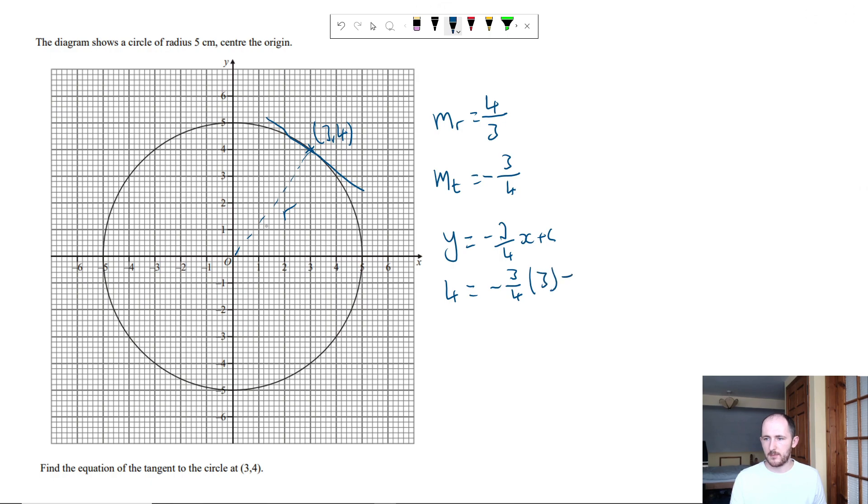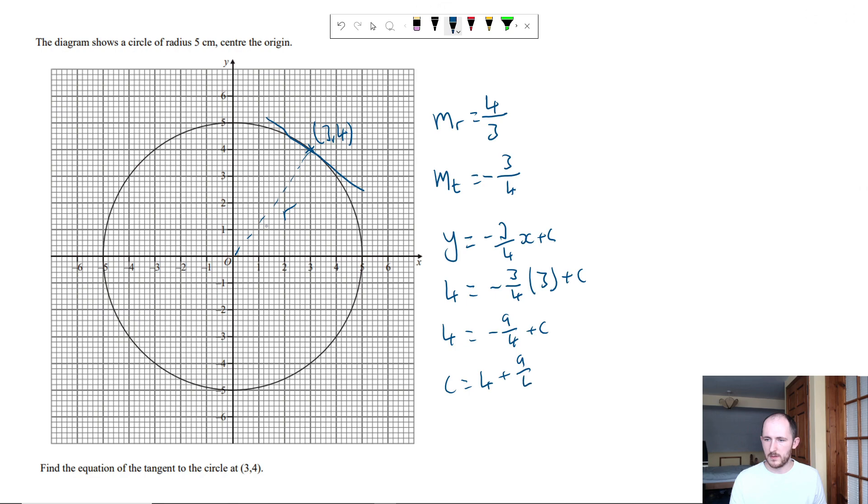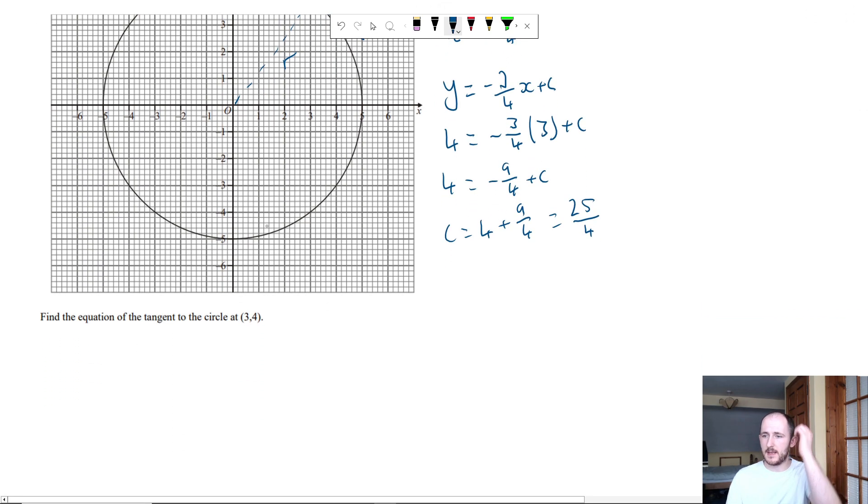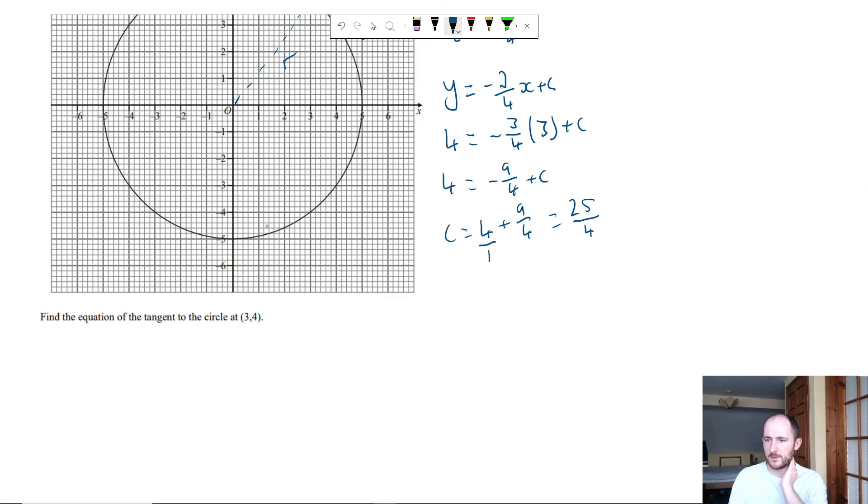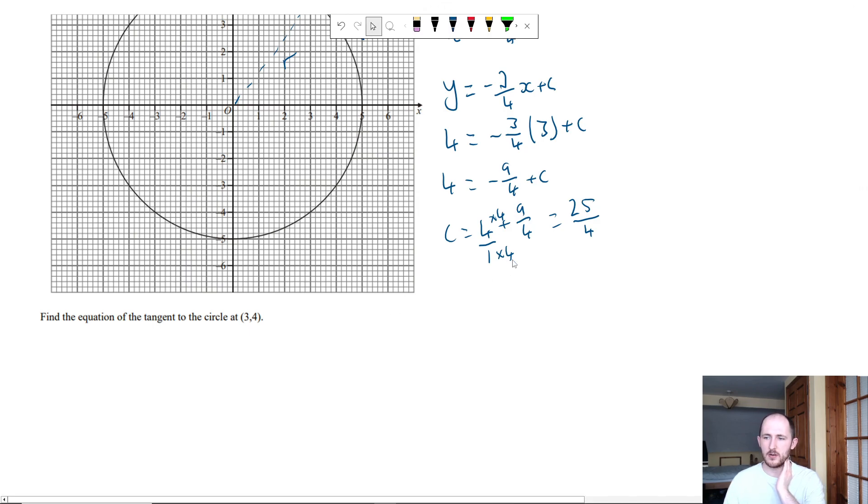So that gives me 4 is equal to minus 9 over 4 plus c. So c is equal to 4 plus 9 over 4, which is going to be 25 over 4. If you're unsure how I got that, basically 4 as a fraction is 4 over 1, times the top and bottom by 4, we get 16 over 4. 16 over 4 plus 9 over 4 is 25 over 4.